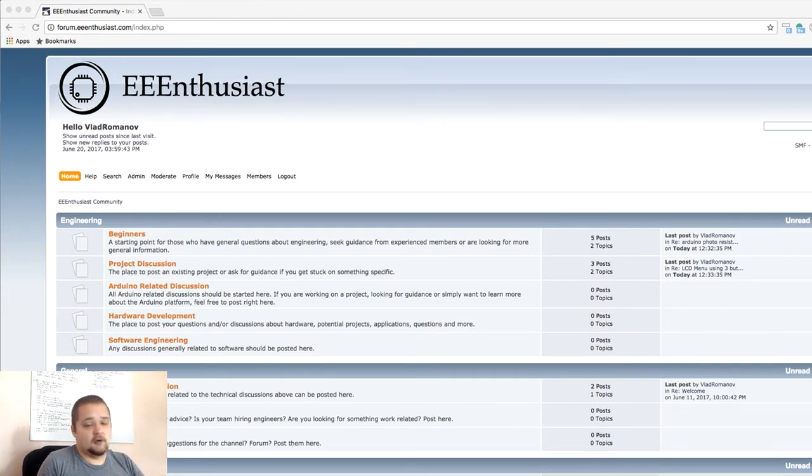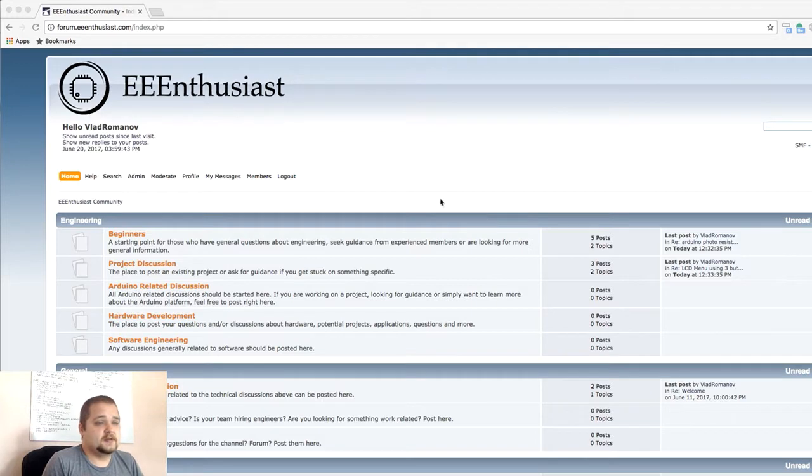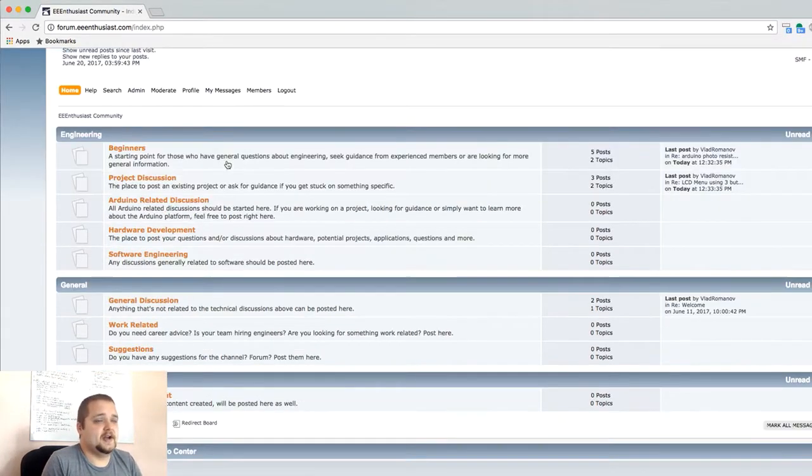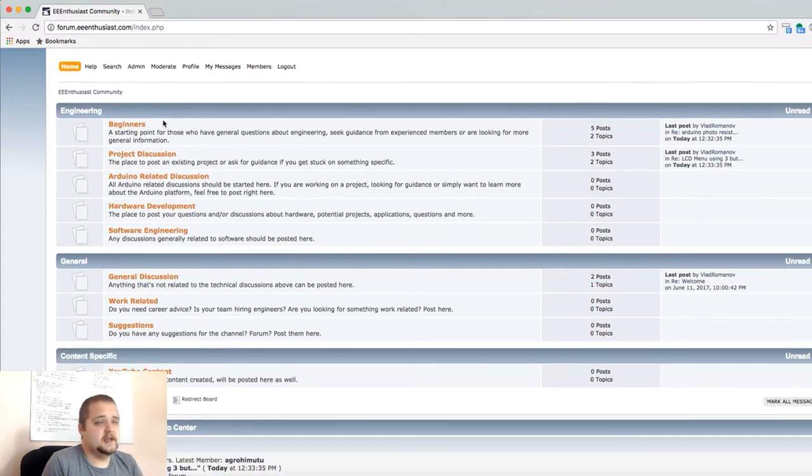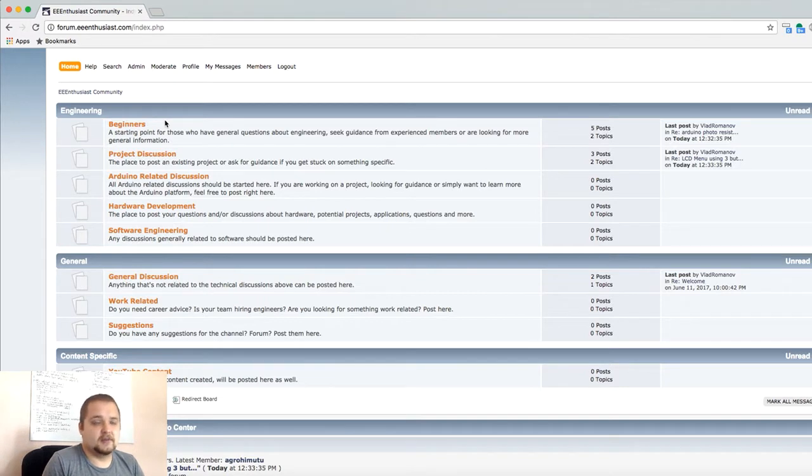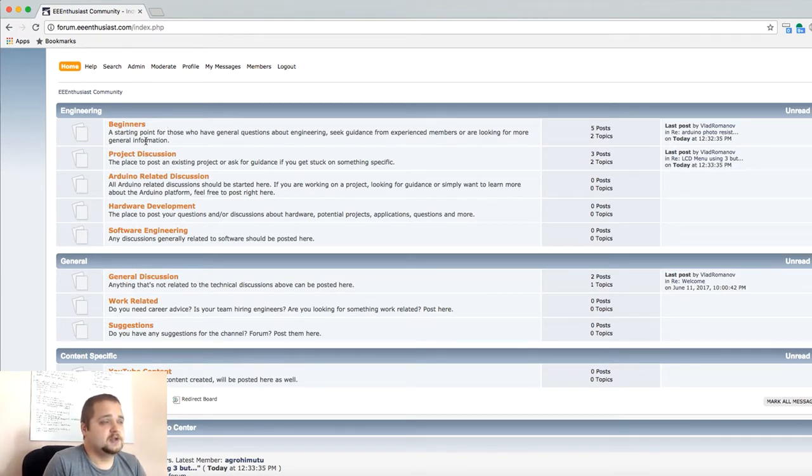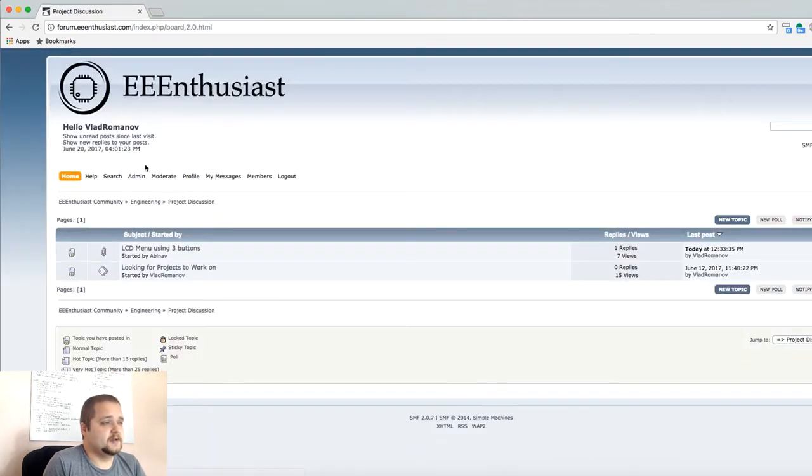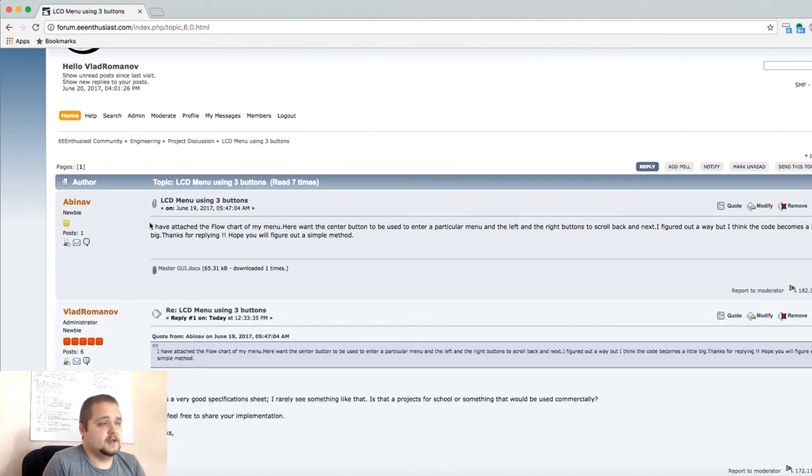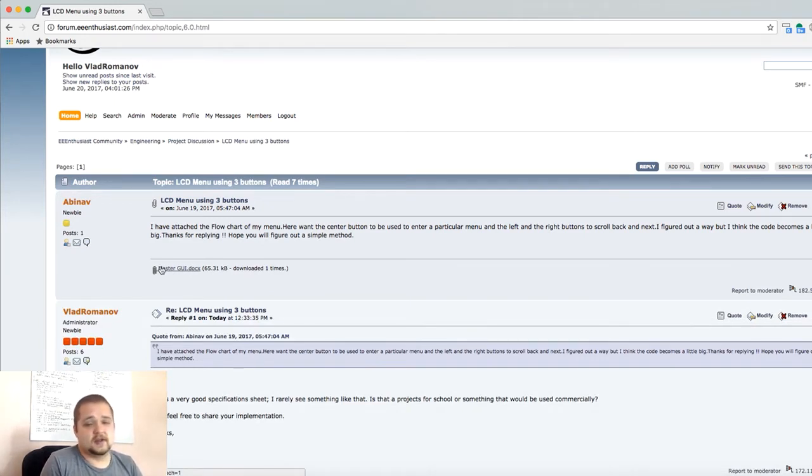Before we jump into the questions, I really quickly wanted to re-mention that I do have a forum now available through my website, which allows you to essentially post questions through a better medium I believe than Facebook or YouTube. Again, just looking at a very quick post that was made recently, the person was able to attach a document.